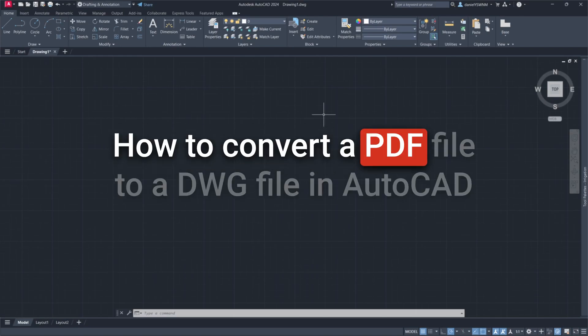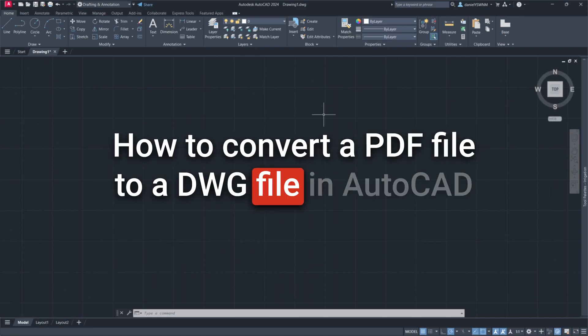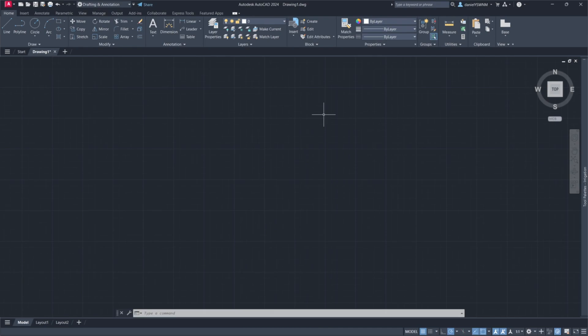How to convert a PDF file to a DWG file in AutoCAD. This action can save you a lot of drawing time.